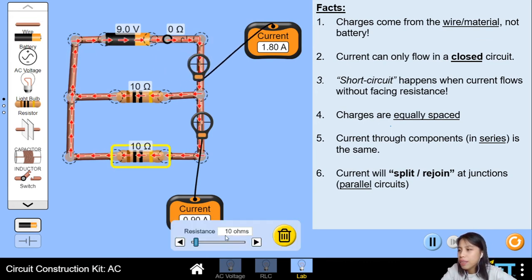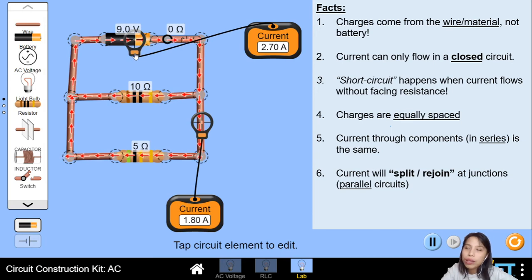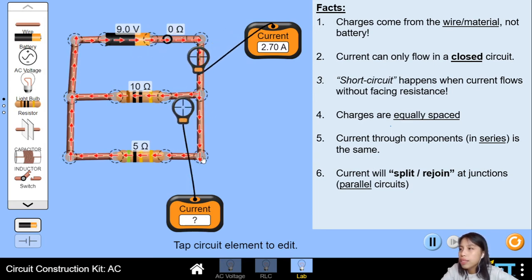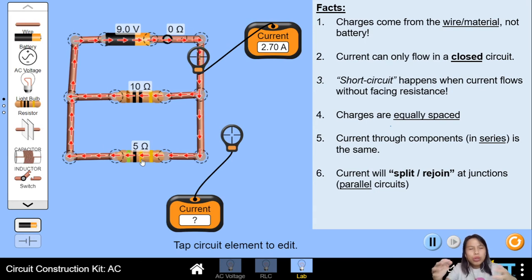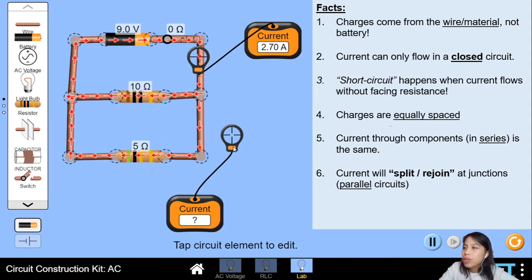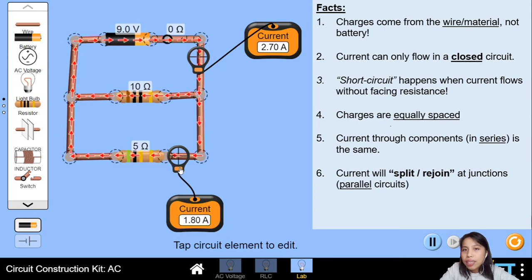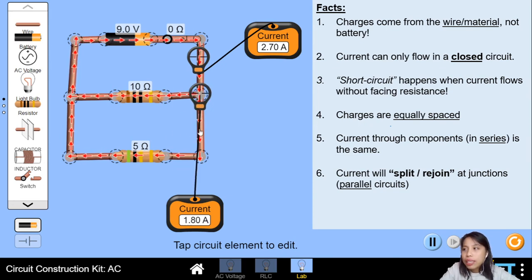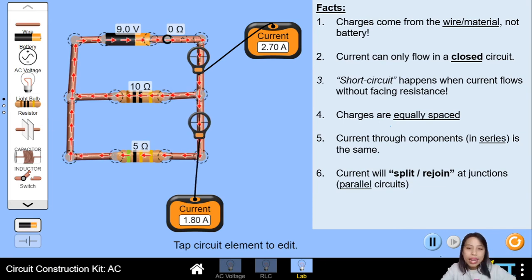It will only split in half if the resistance is the same. Let me change this to 5 ohms. Now one is 10 ohms and this one is 5 ohms already. The main current through the battery is 2.7. Once it splits — which one will have more current? The one down there is moving faster because it's facing less resistance. Less resistance means you can go very fast — no traffic jam. This current through the 10-ohm branch is 0.9, and this one through the 5-ohm branch is 1.8. The current still splits and rejoins at the end, but now it's not an even split — it depends on the ratio of the resistance. That's fact number 6.